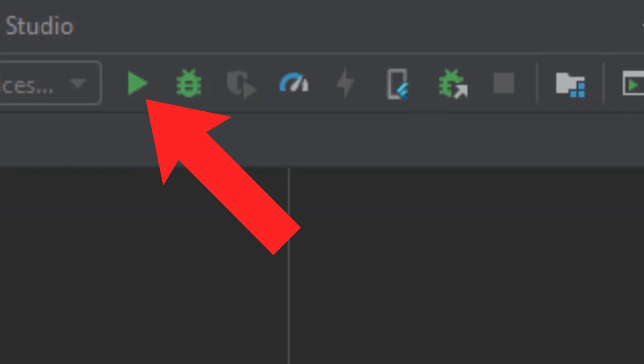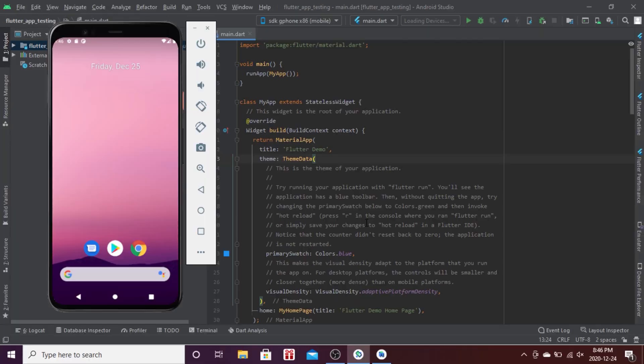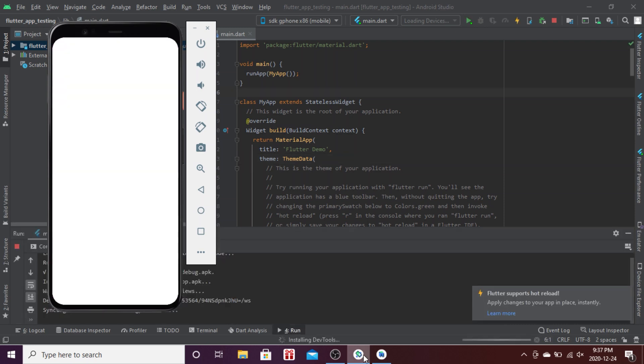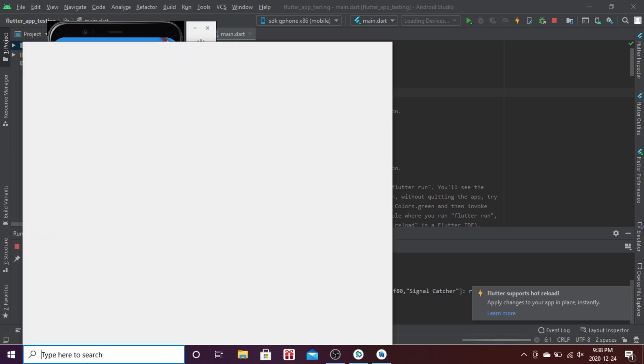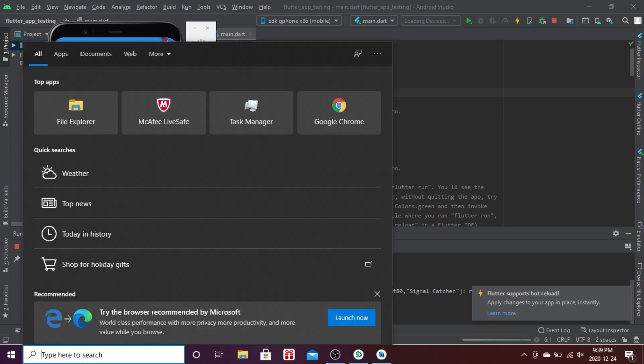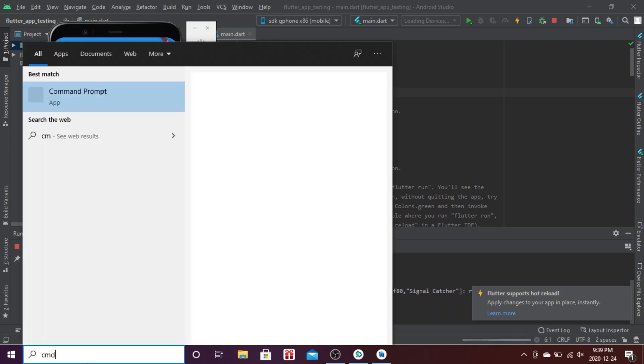I'll click on this play button on the top of the Android emulator program. When you click on it, the Flutter project will open on the emulator. As you can see, when you press the plus sign you have a count of the number of times you've pressed this button.